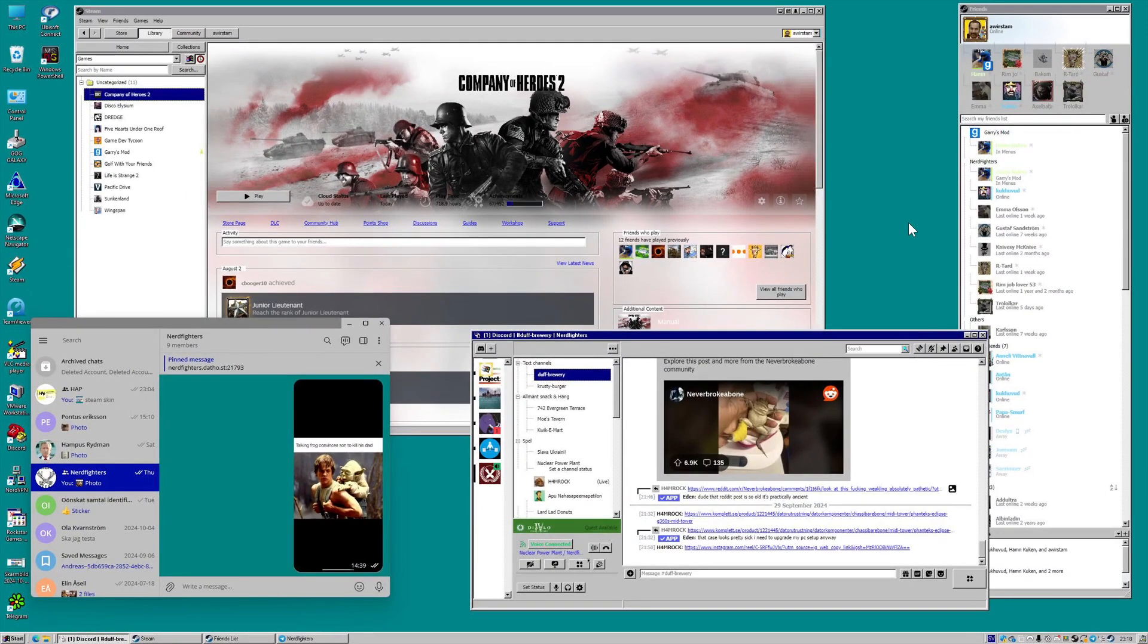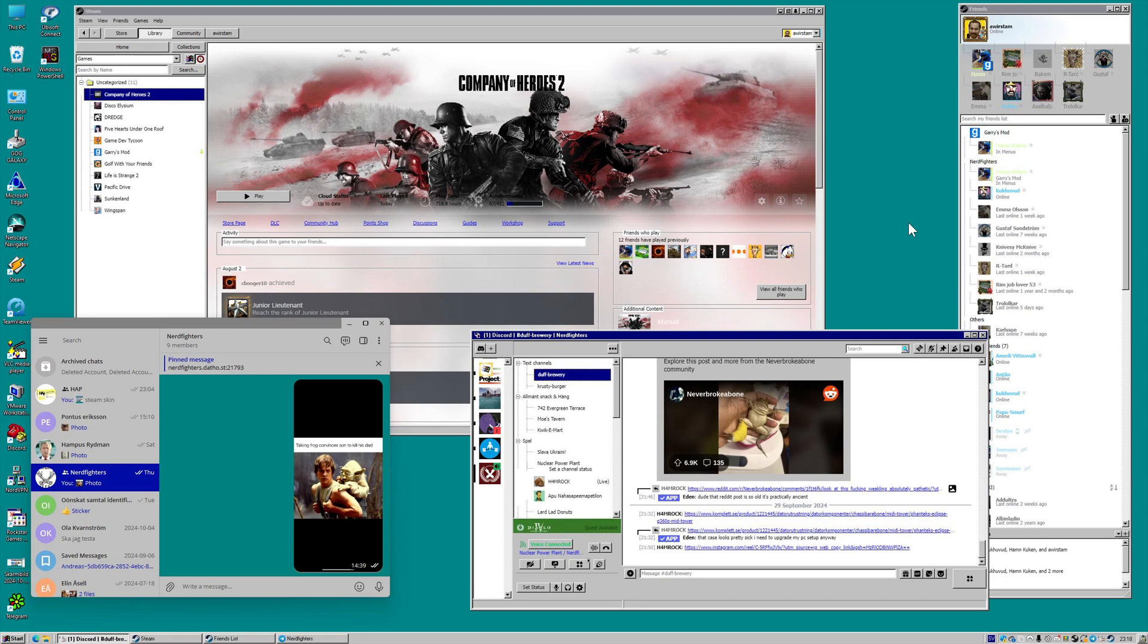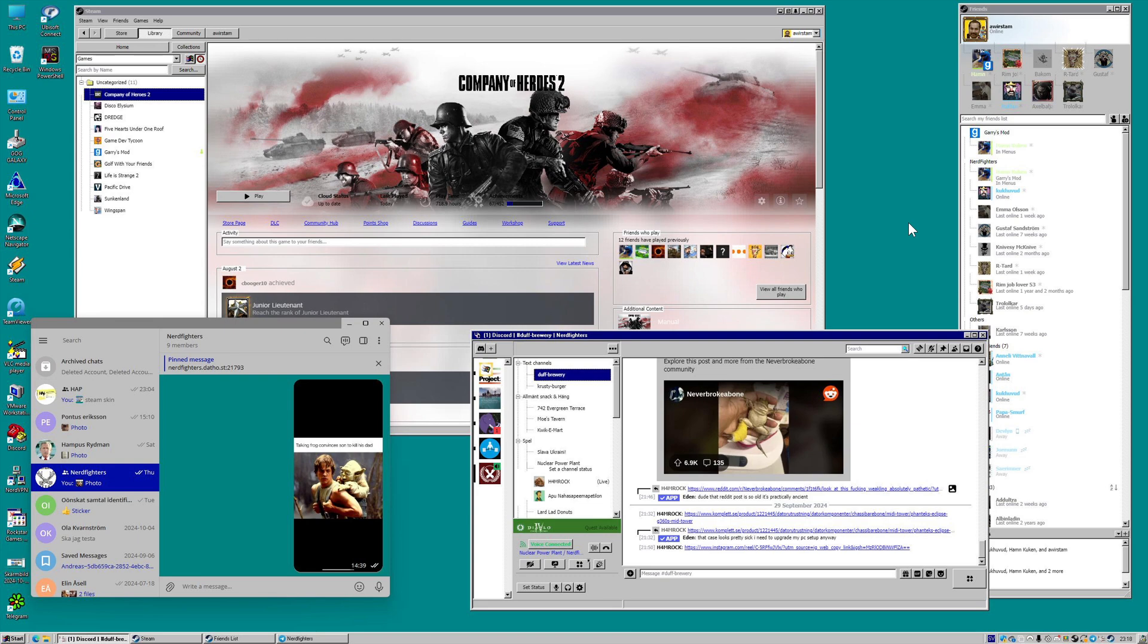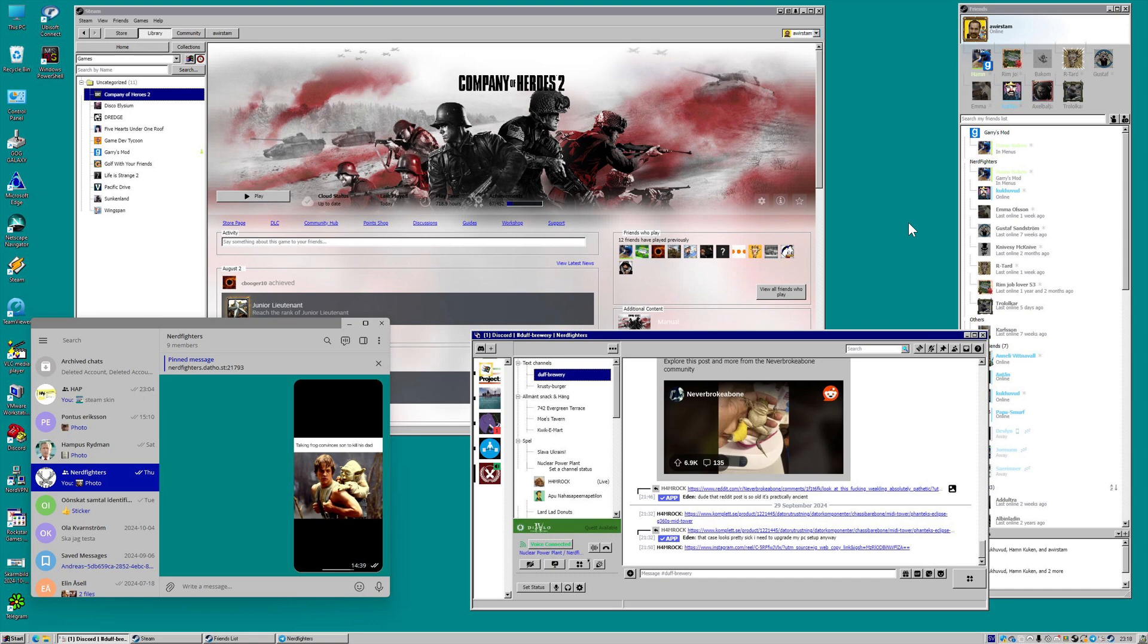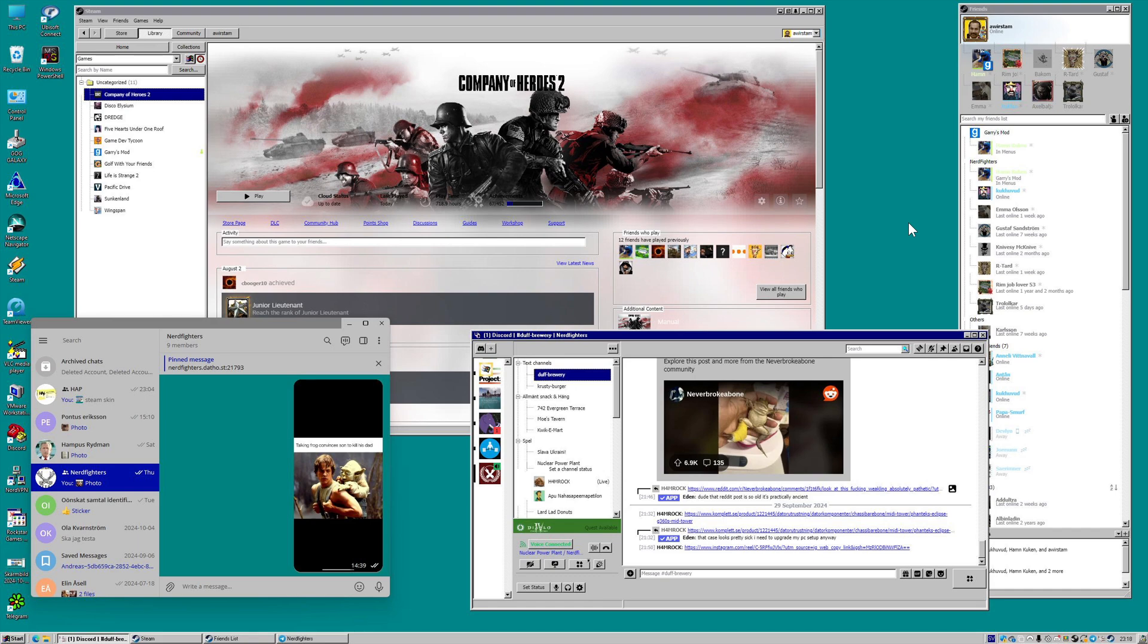According to XDA, what you're looking at here is a demade Windows 11, which was the idea of awrstam on Reddit. Now I hope I haven't butchered that username, but it's spelled A-W-R-R-S-T-A-M over on Reddit, and according to awrstam, they managed to get this into a kind of retro demade version of Windows 11 that looks very similar to 98 and 95 at a quick glance.